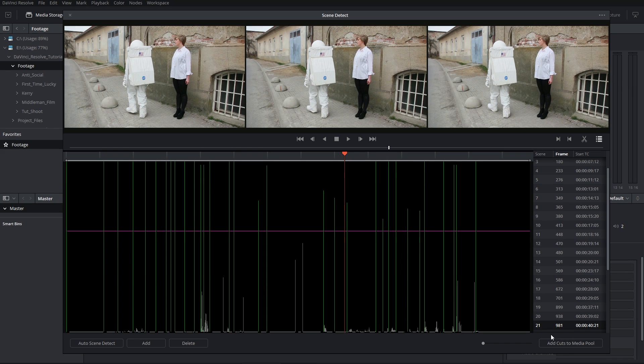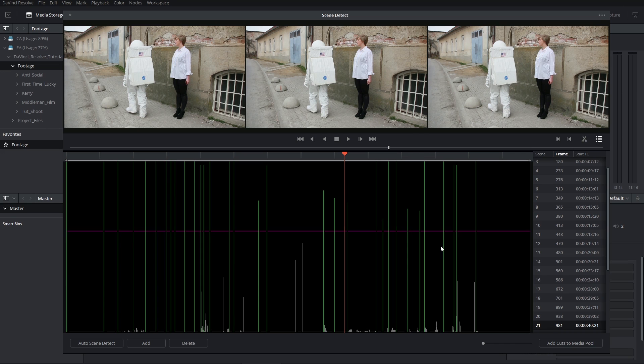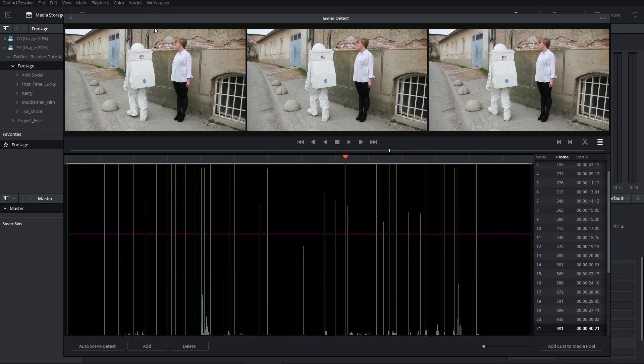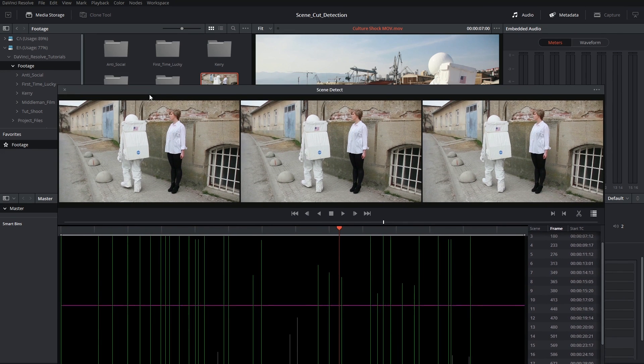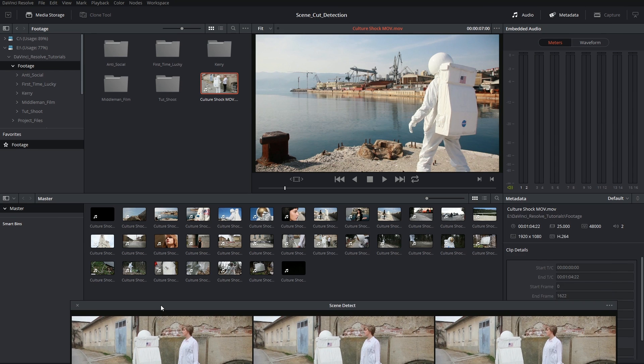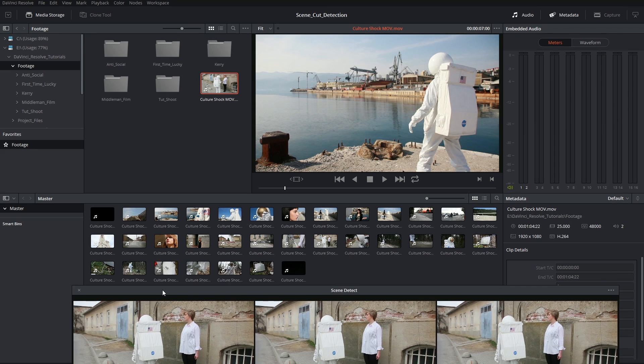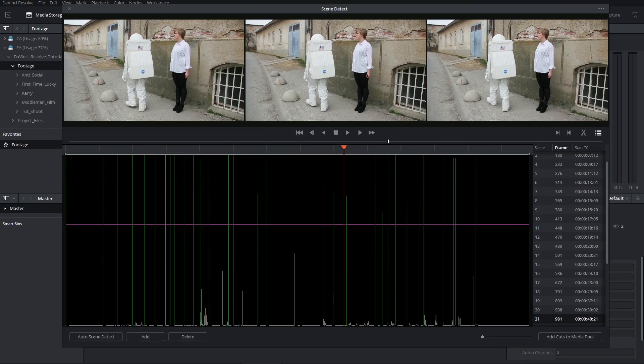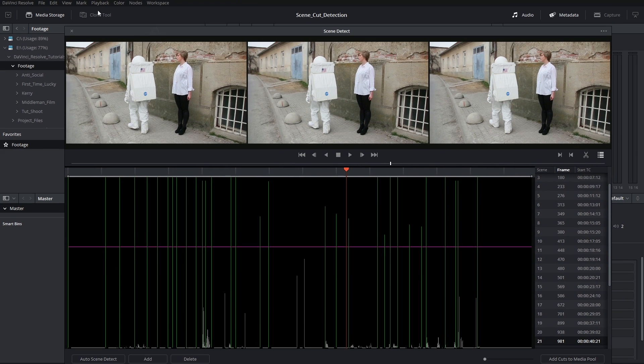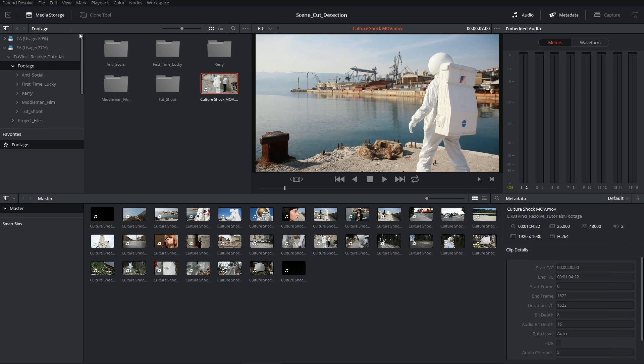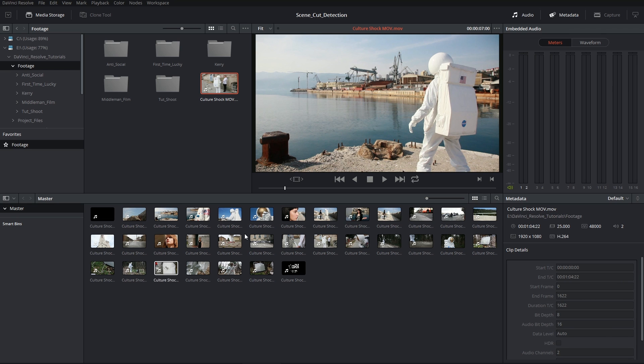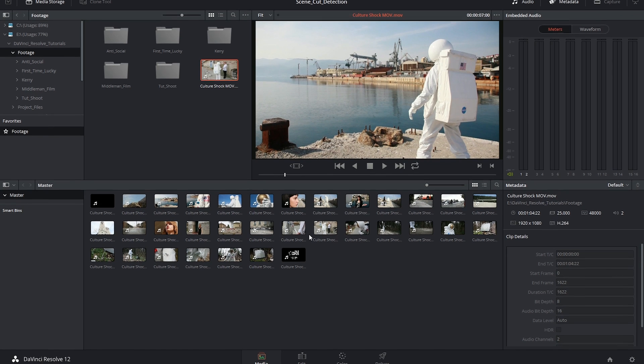After you click Add Cuts to Media Pool, nothing much will happen. If I click the interface and pull it down, I'll reveal that my cuts have now showed up in my media pool, but the interface has remained. So you can now go ahead and shut it down and reveal your entire project and all the individual cuts underneath.